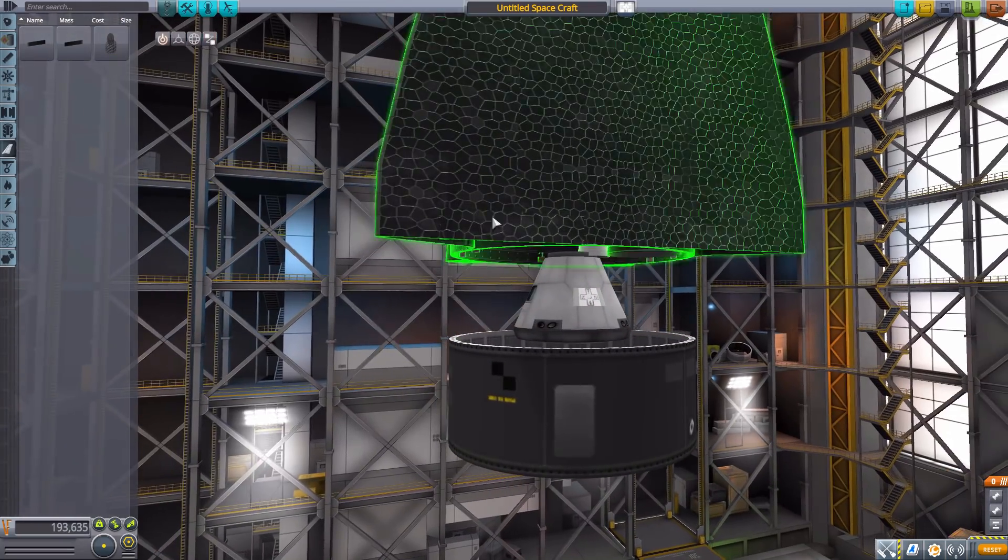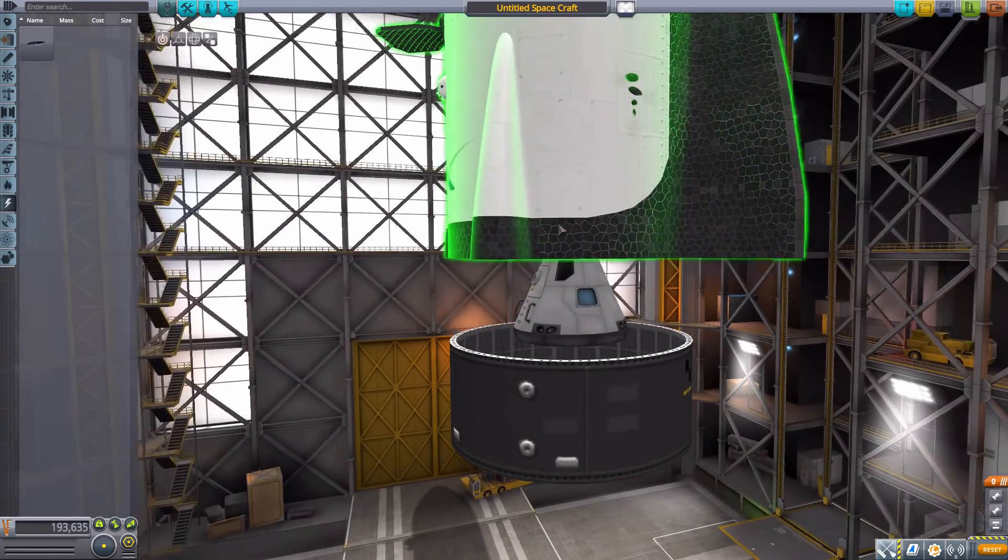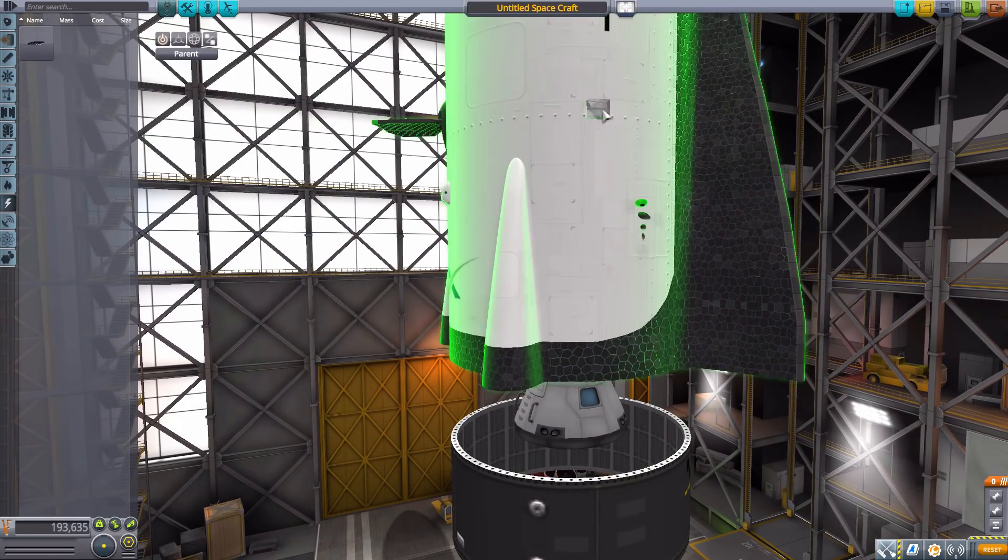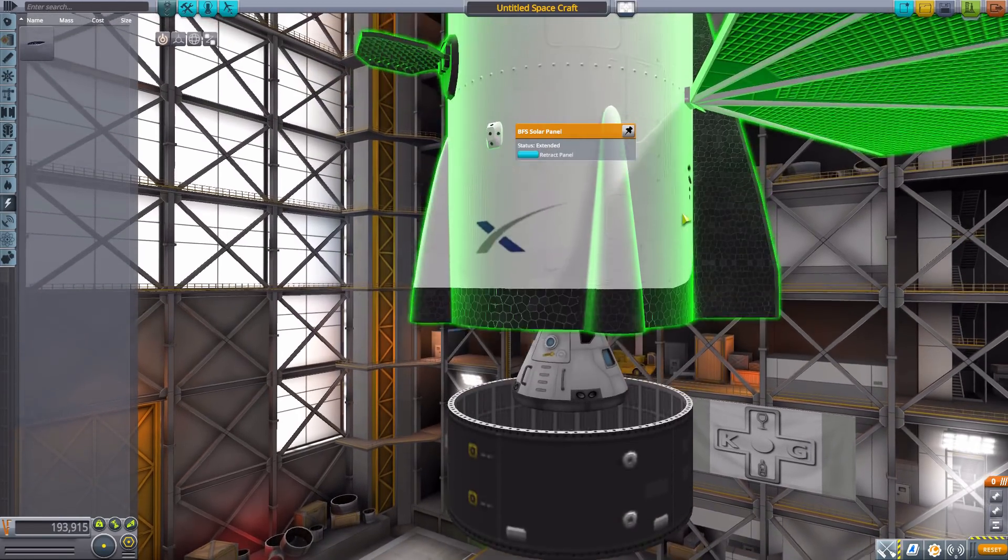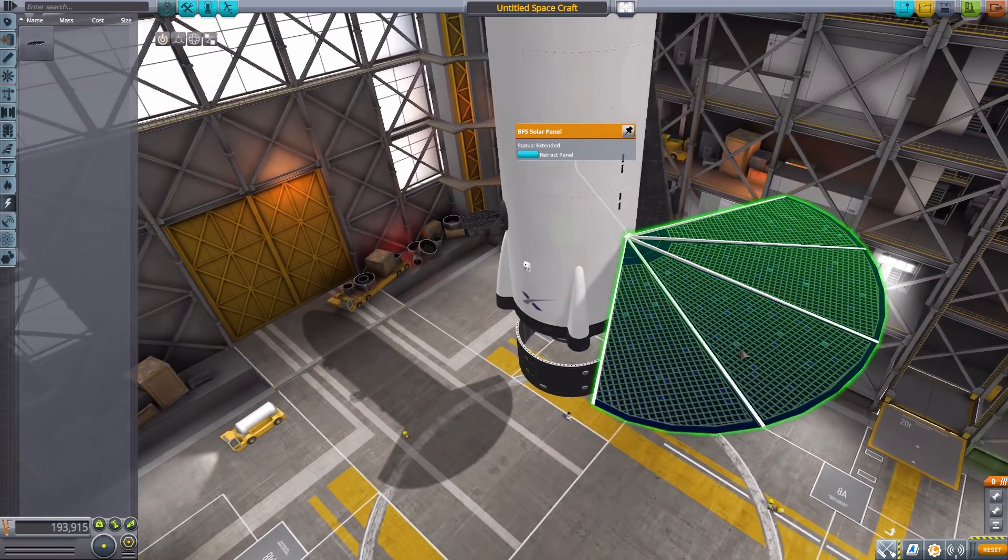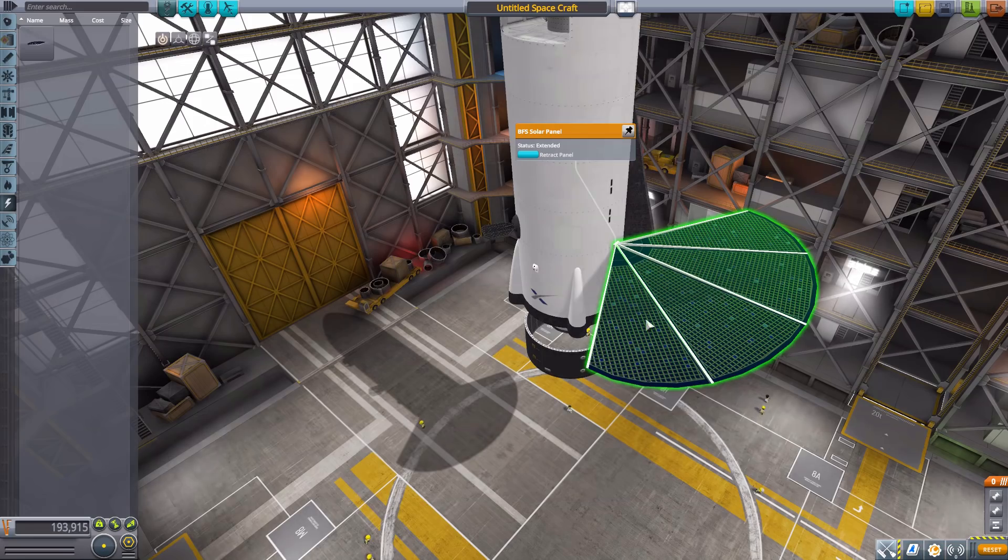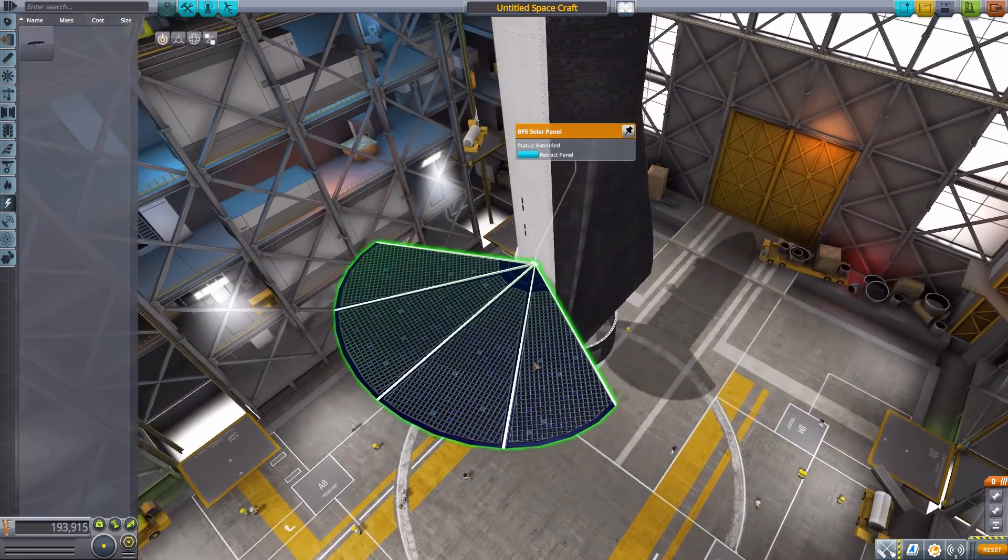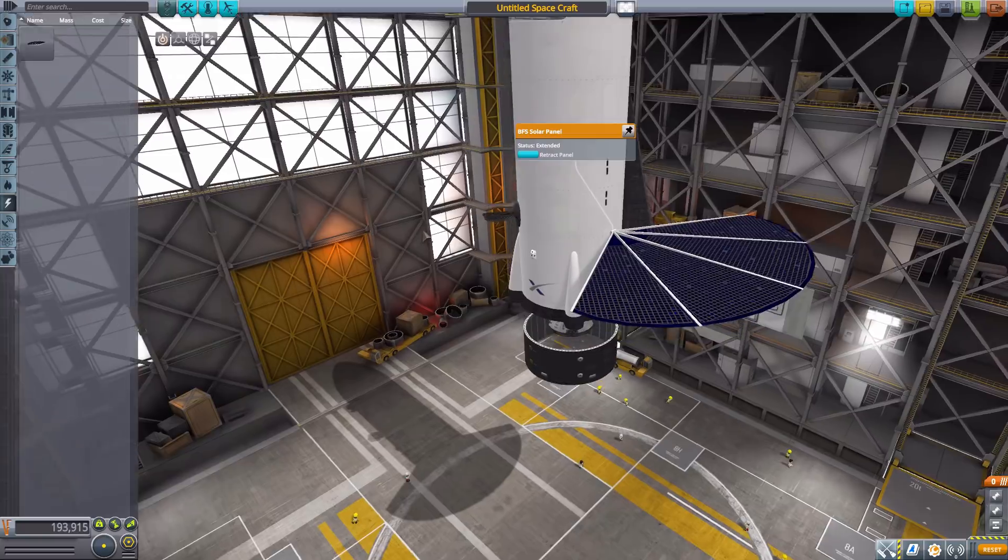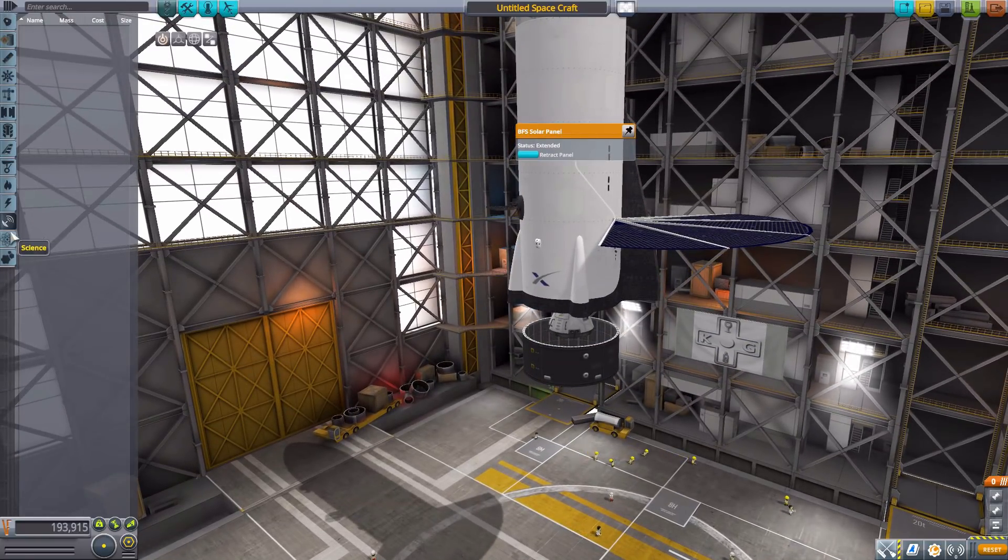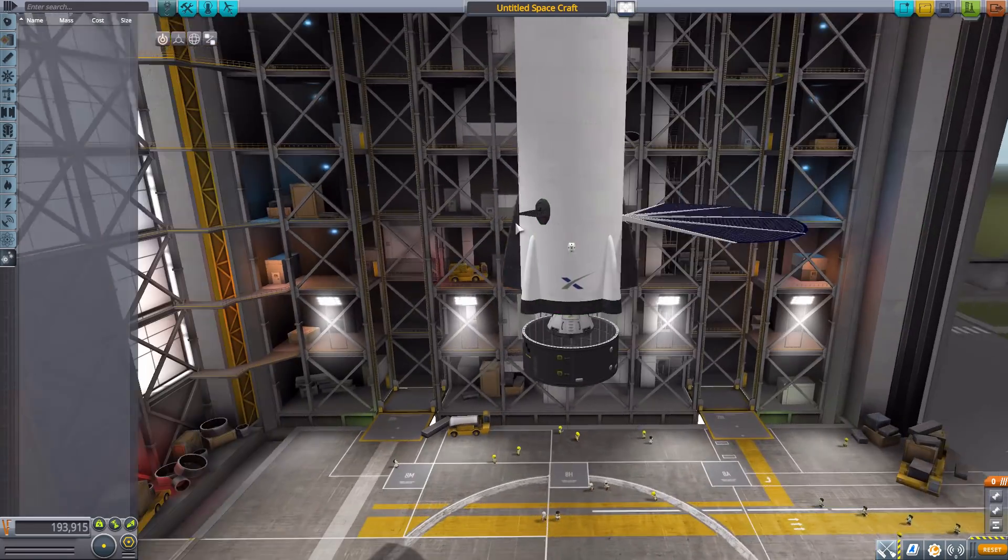In ground we got nothing, thermal we got nothing, electrical though we do have the BFS solar panel here which we can always extend giving us that classic sort of fish shape fin solar panel. Yeah I took a lot of flak in the ITS video I made ages ago because I didn't like the look of it, gotta admit I still really don't but hey if you like it more power to you. Next in communication nothing, science nothing, utility nothing which means we are done with all the parts here.